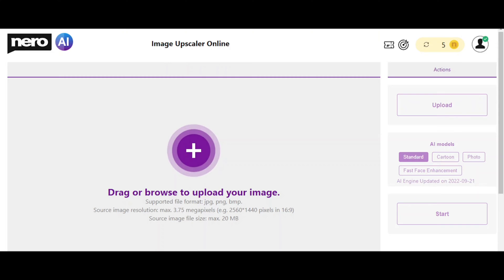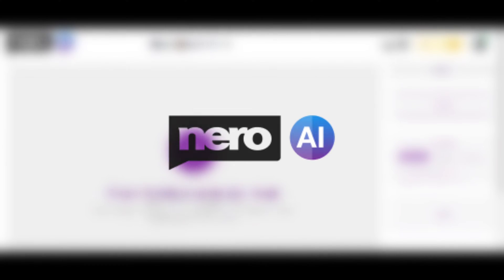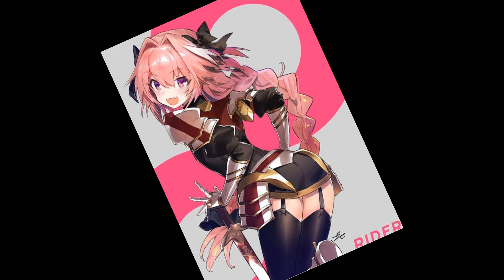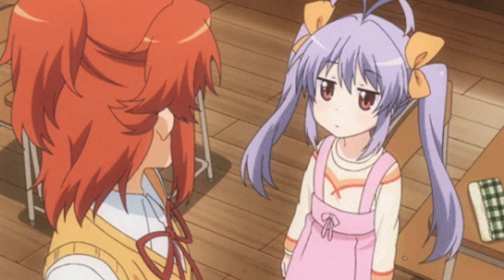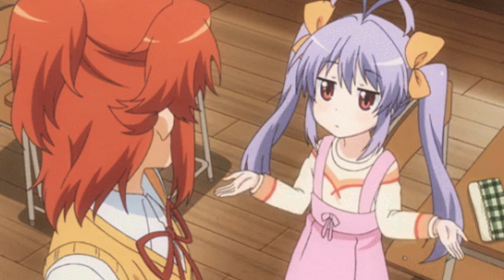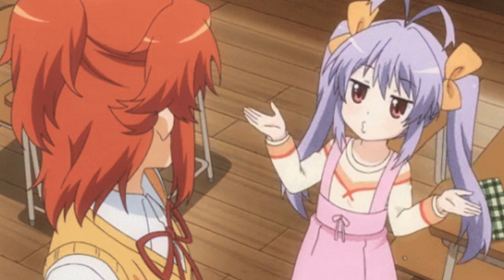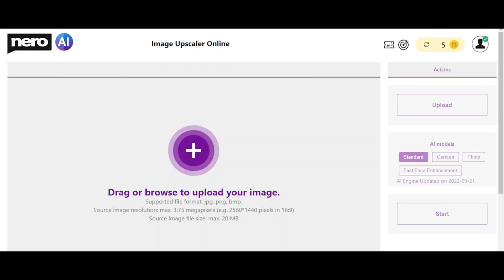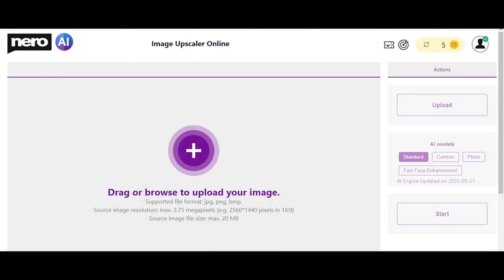But today we are here back with another website and this time these people were kind enough to sponsor me for this video, and that is Nero AI. Nero AI is another anime image or pretty much any other image upscaling software and they use AI to upscale the image. That's the reason I decided to take up this sponsor - I don't like to take up the most random or shitty sponsors and Nero AI felt like was a really good sponsor for this channel.